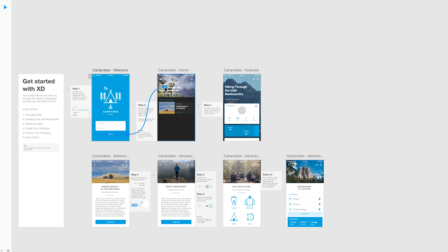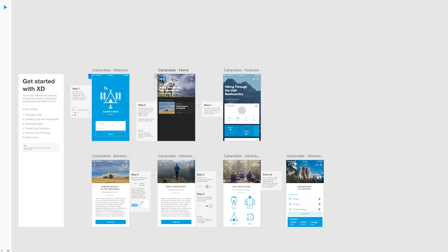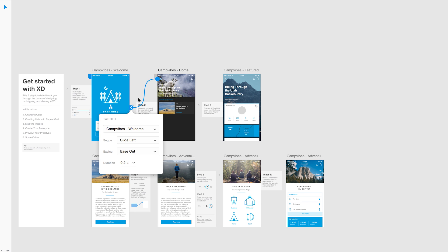So I will quickly wire these things up. I will get back to this one, slide right, and I will click on Share Online again.